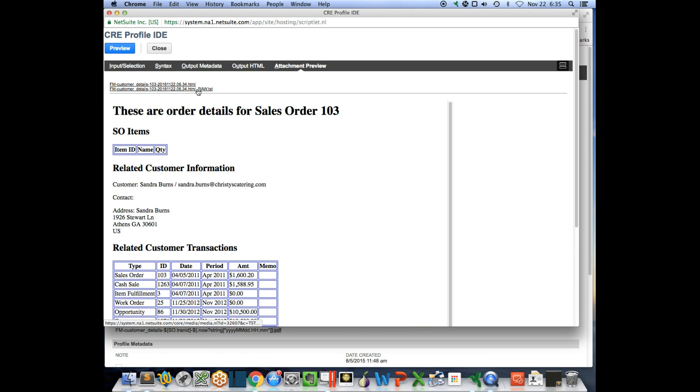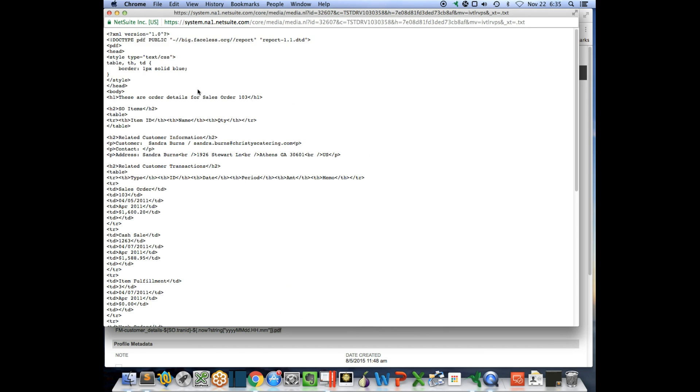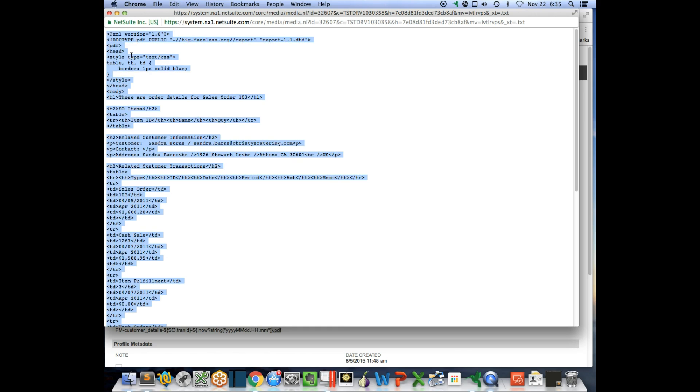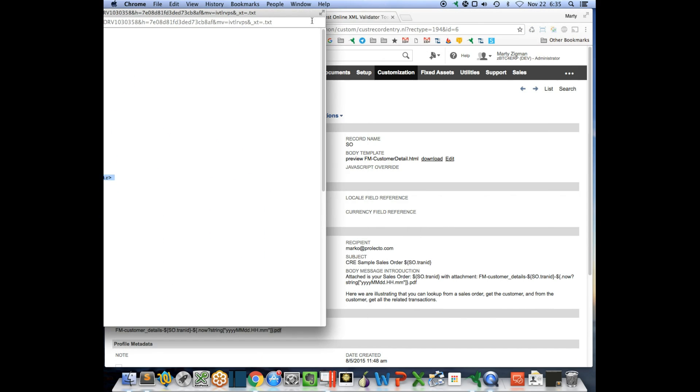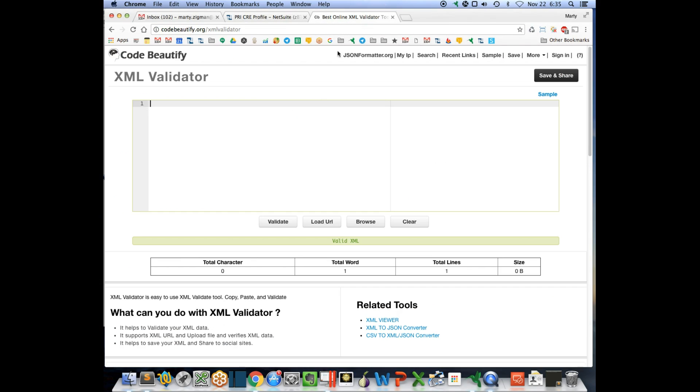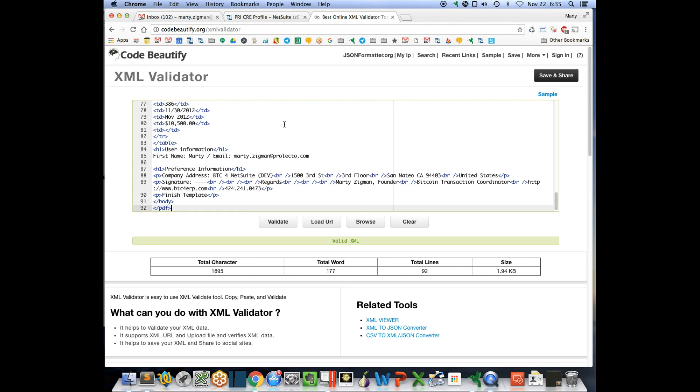I'm going to grab the raw text, which is just a link to the data. Now I have the XML document. I'm going to grab this and bring it over into my online validator tool. I like this one. I say validate,